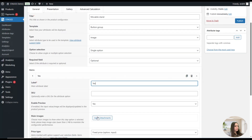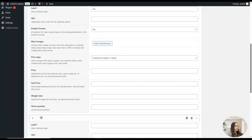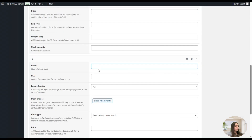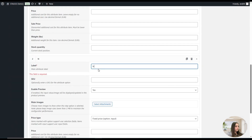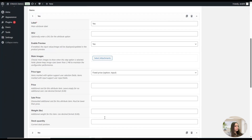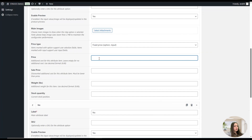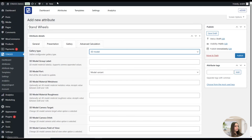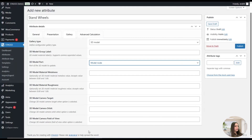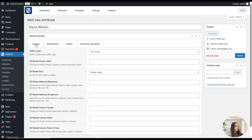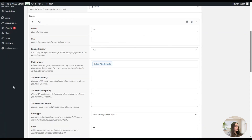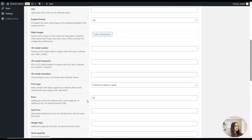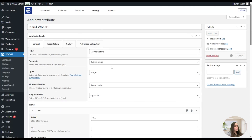We'll add the Yes attribute item, and then the No attribute item. For the Yes item, we will add a price — for example, $99. You can go to the gallery and choose a 3D model again, then fill in the remaining inputs according to your preferences. Once done, we can publish the attribute.